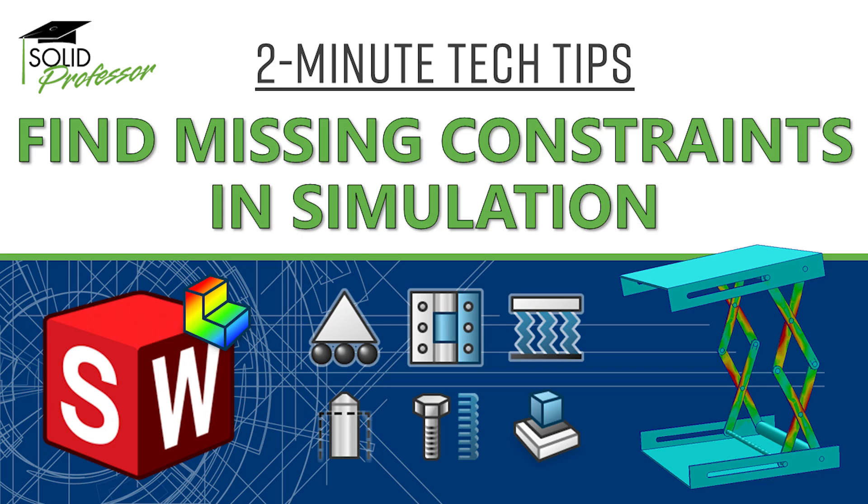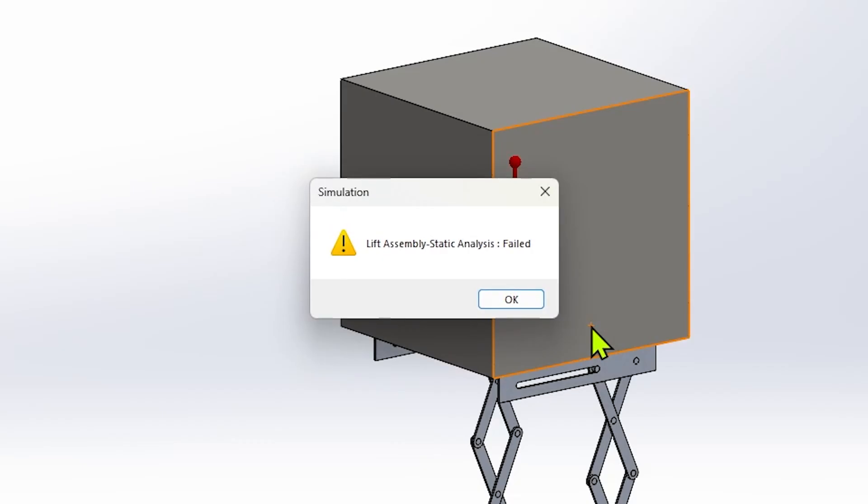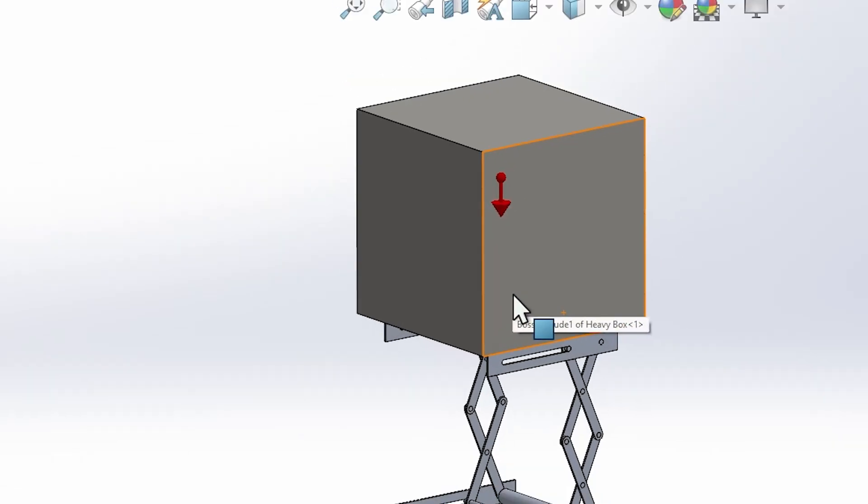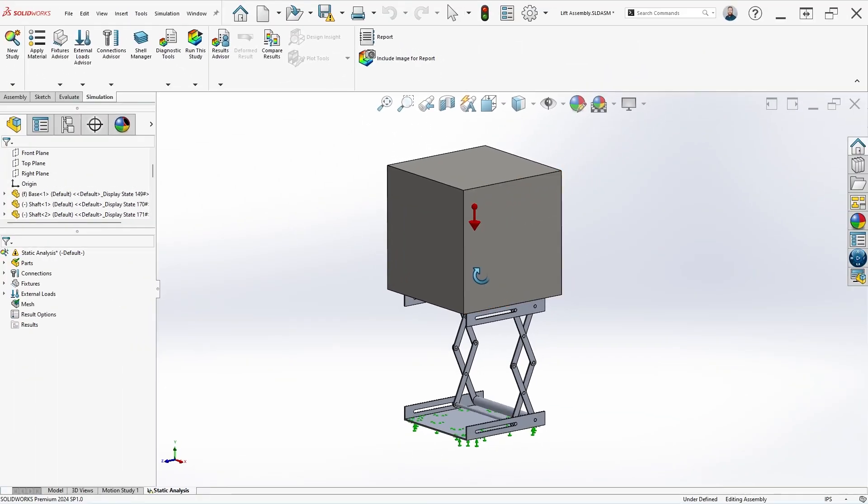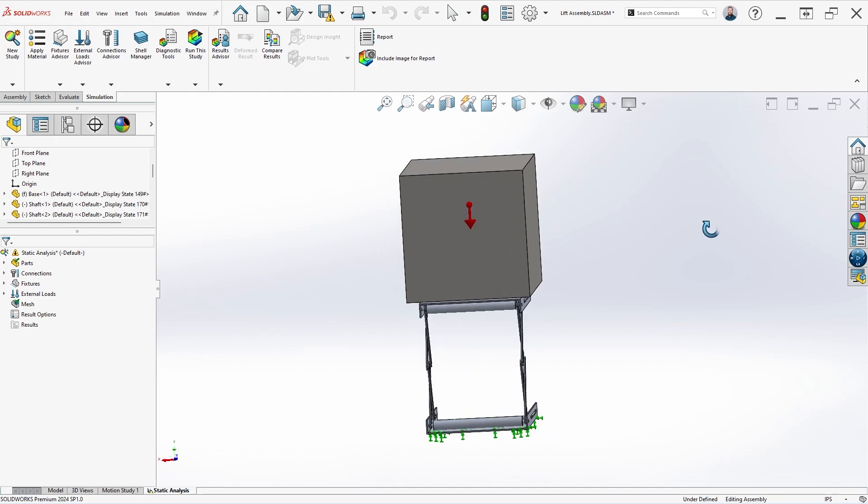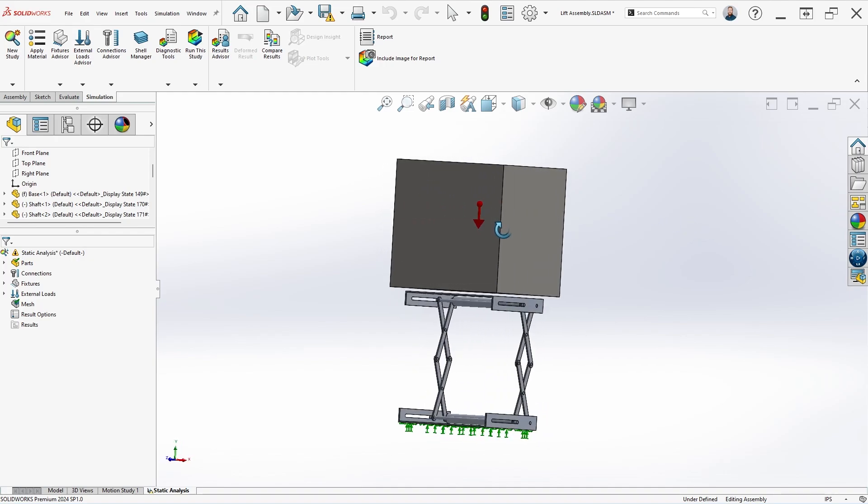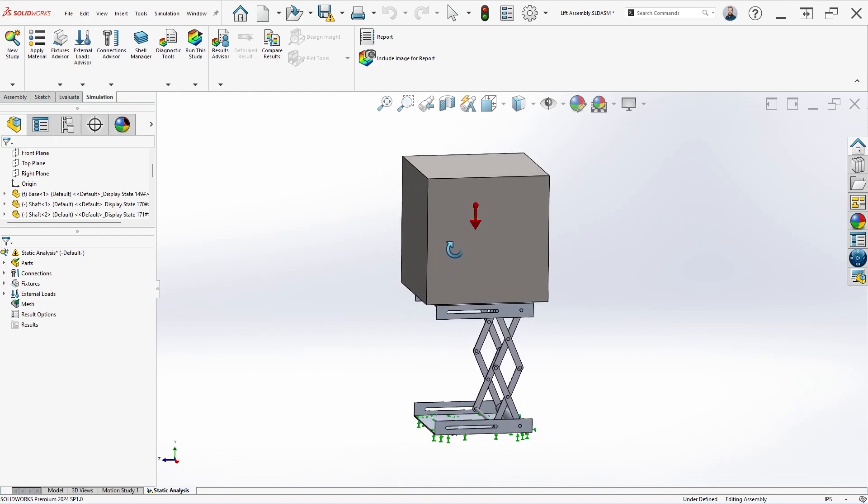The iterative solver stopped. The solver has numerical difficulties. Model may not have adequate fixtures. No result saved. And your only choice now is to shamefully click OK or follow the link to the knowledge base and try to figure out what's going on. So what is going on here exactly and how do we fix it? Fortunately, it's pretty easy and we're showing you how in this 2-minute tech tip.